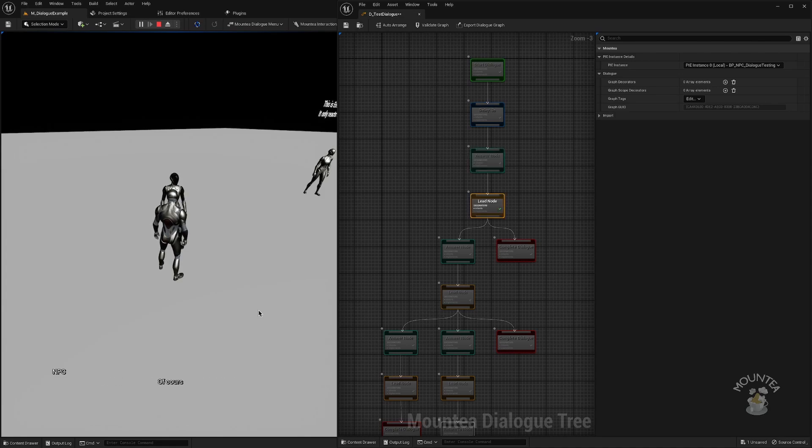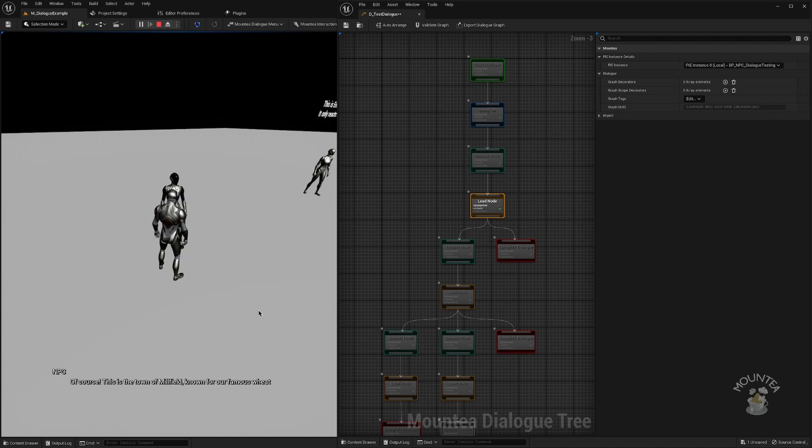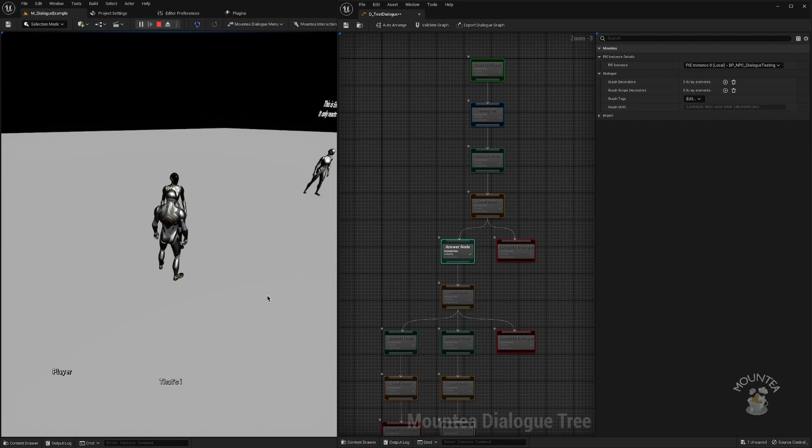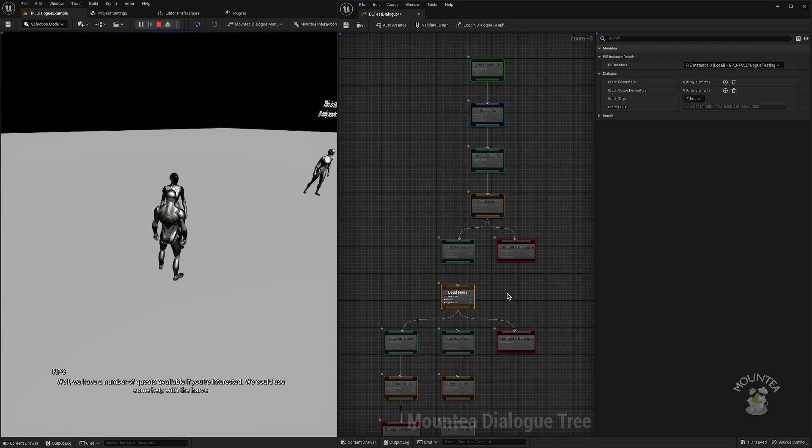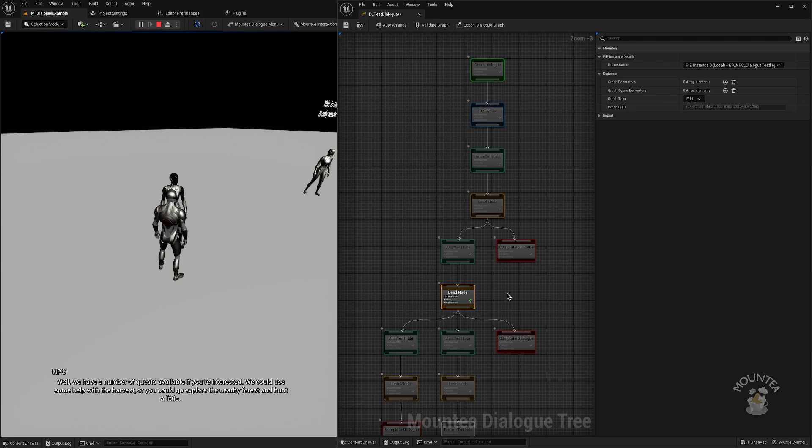As you can see, the active dialog node is highlighted, and as the dialog continues, the visual guidance proceeds with us. This is very useful for more complex dialogs. You can also see the new keyboard and gamepad support in the skip or selection inputs.